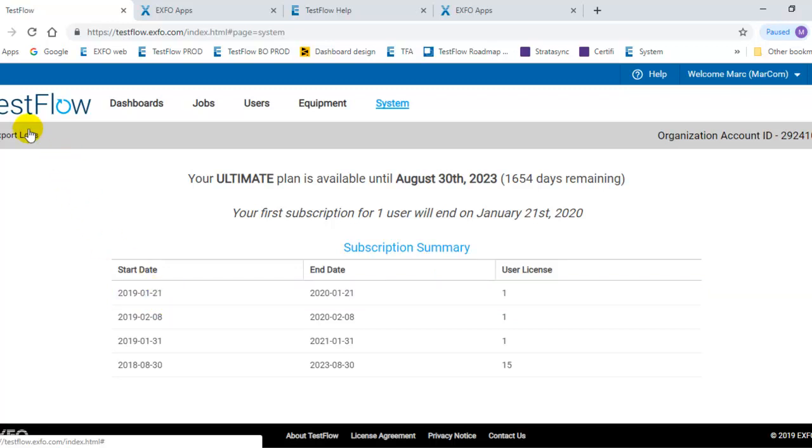You also have a way to export the logs. Basically, everything that is done in the server, you can export into an Excel sheet and go through the different logs and what people are doing in your organization.